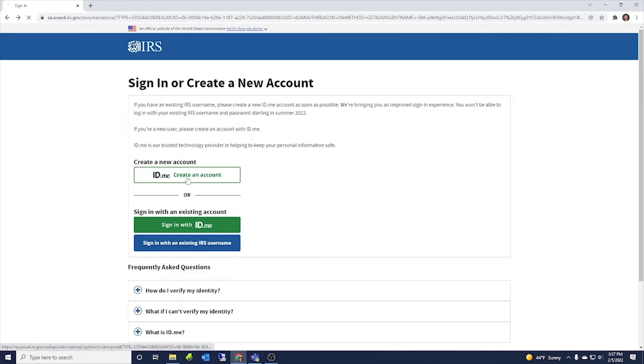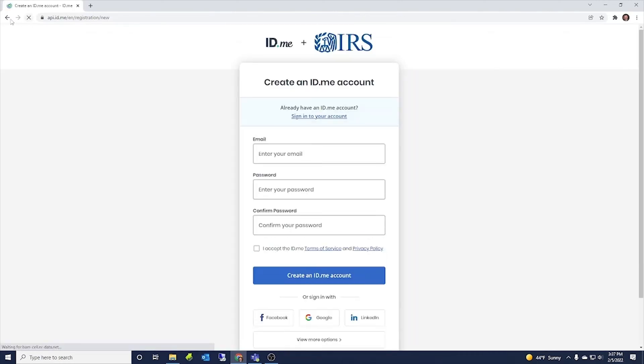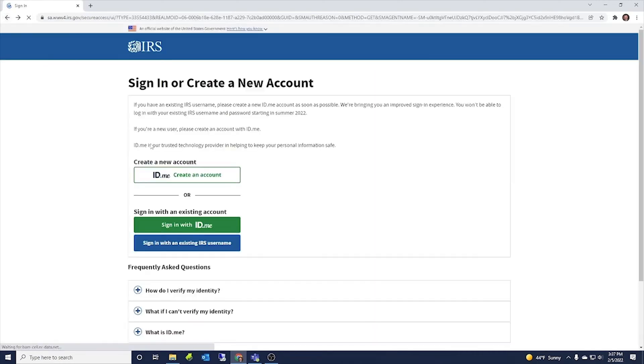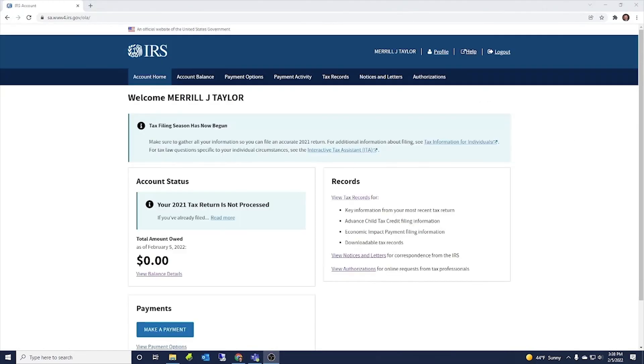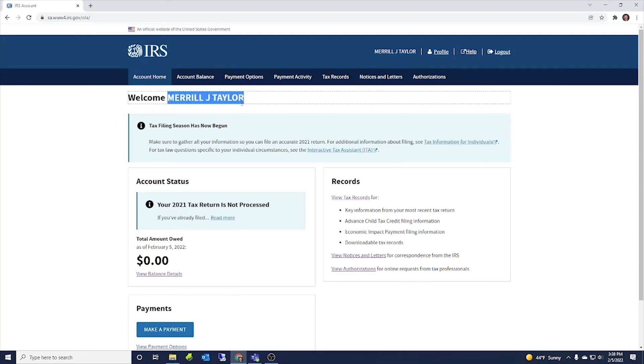So you can click there, create that account, and then you'll be able to log in. So I'll log into my account and then show you what it looks like on the inside. Okay, so once you log into your account, this is what it looks like inside. It says welcome and then your name. I'm Merrill Taylor, so there's my name there.